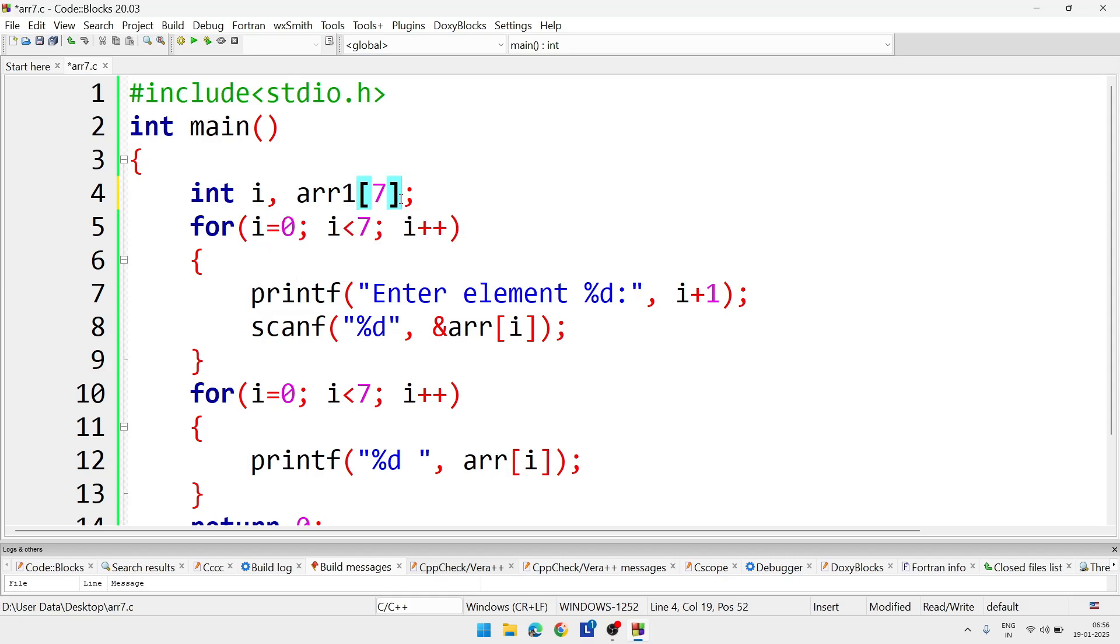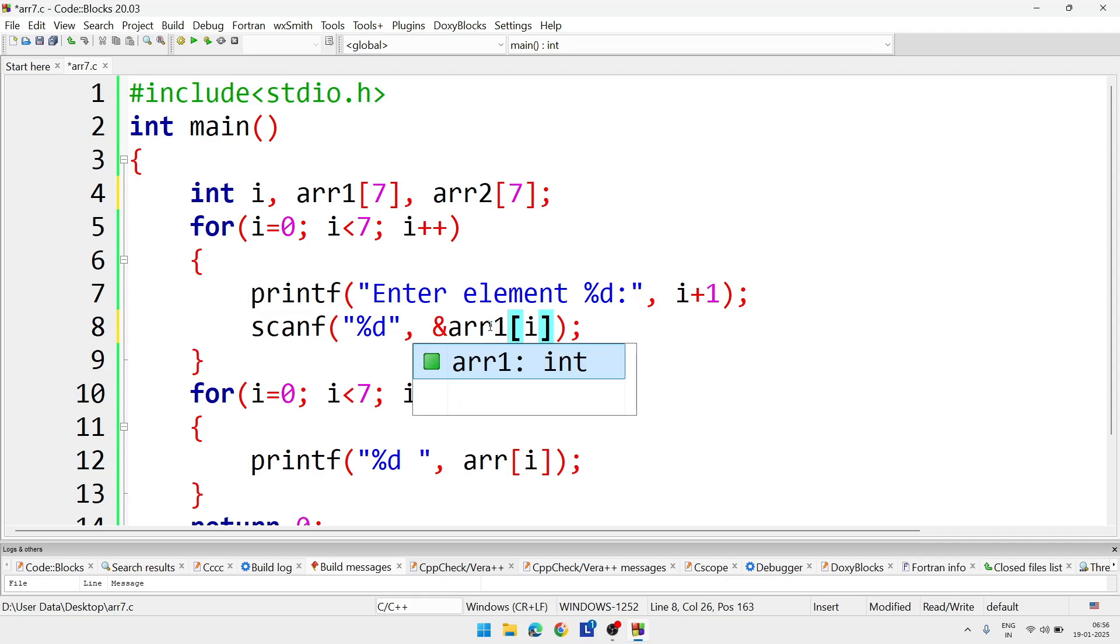So to do this question we will require two arrays. Here arr1, first array suppose, then one more array we will take, comma arr2. Here also we will give the size 7. And for inputting we will take the input in arr1 only. That part will be same.